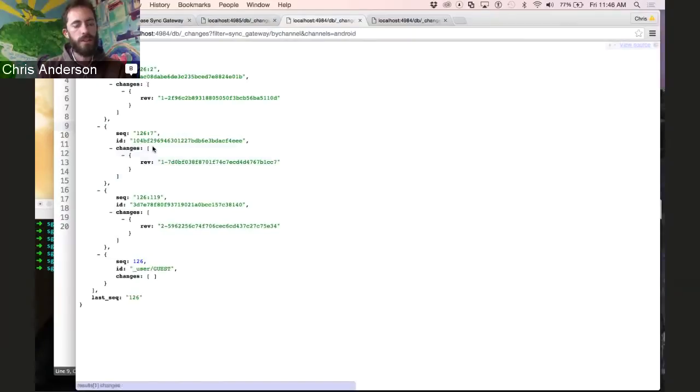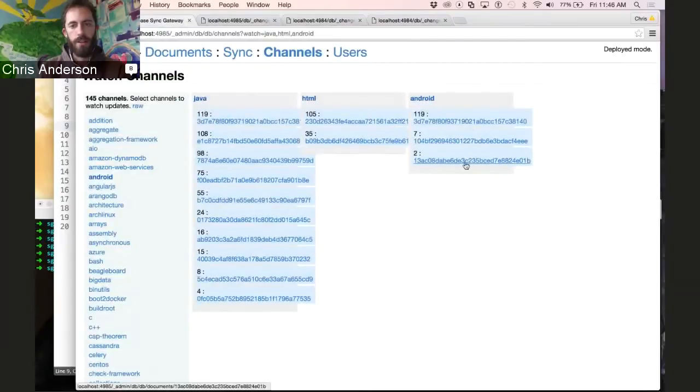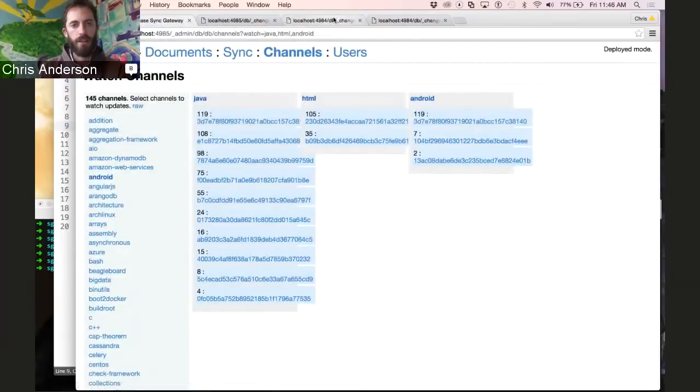But if we do go and request the Android channel, we see we get the same questions that are tagged Android, just as we saw here. These three in the result set come up here.